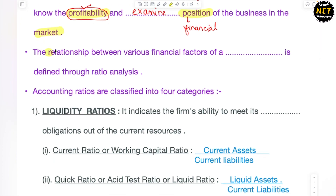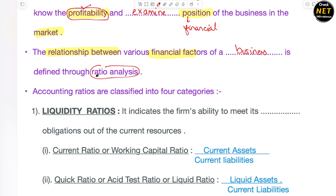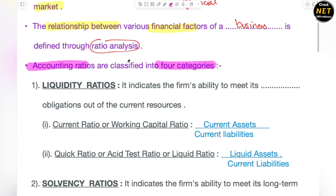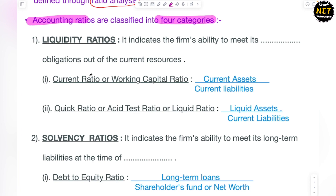Through ratio analysis, any manager or any person can study and analyze where their business stands in the market — market mein aapka business kahan par stand karta hai, kitni profit wo earn kar raha hai, financial position us business ki kya hai. In ratio analysis, you have various kinds of ratios and those ratios are known as accounting ratios. These accounting ratios are classified in four categories — aap inko four categories mein divide karte ho and uske through aap ratio analyze karte ho.